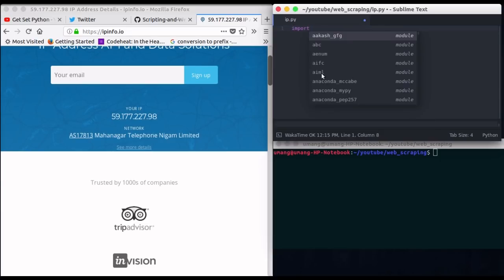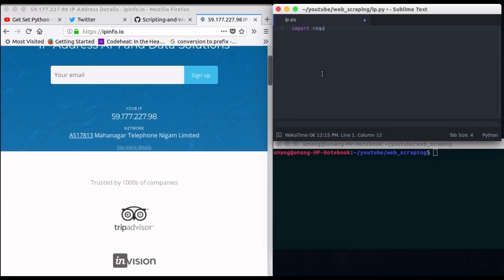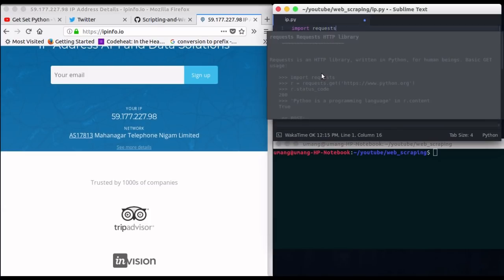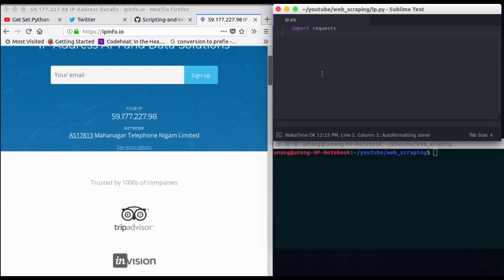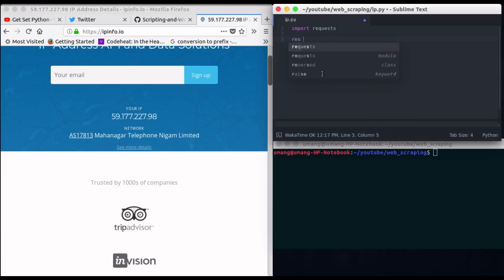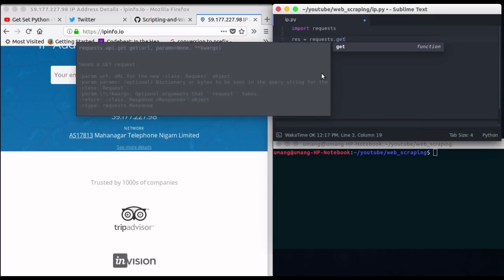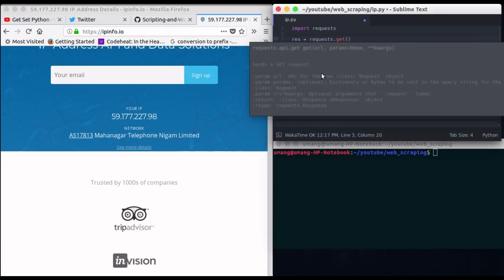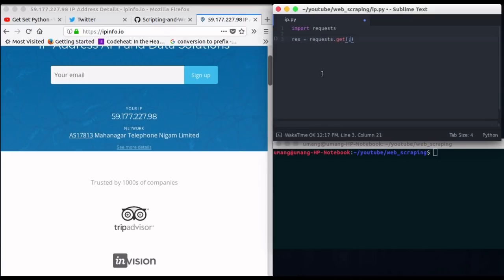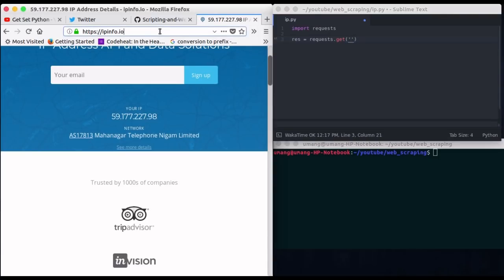First import request library, but this time we won't be using beautiful soup. Then send an HTTP request using request.get function and in the arguments, pass this URL. So copy this URL and paste it here.